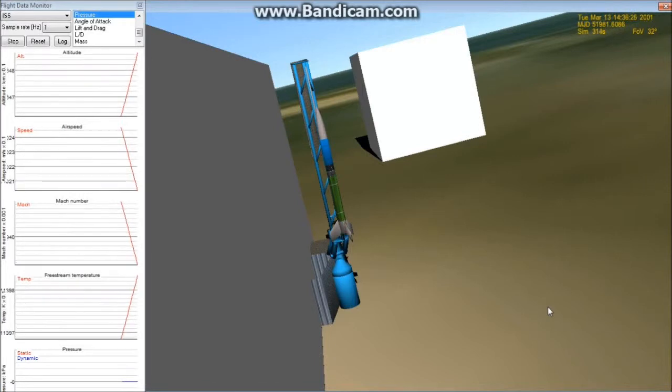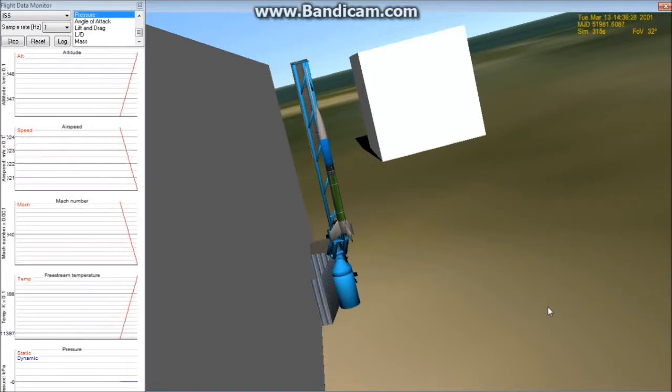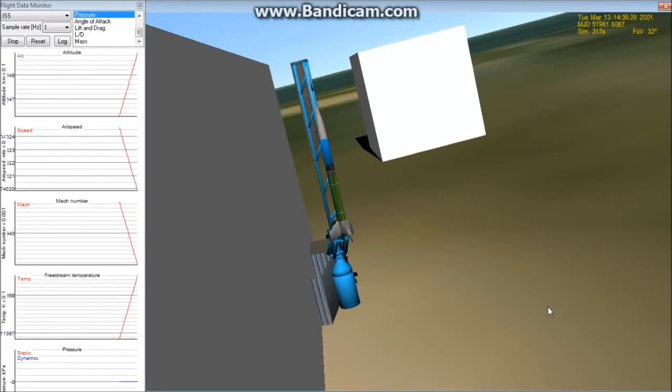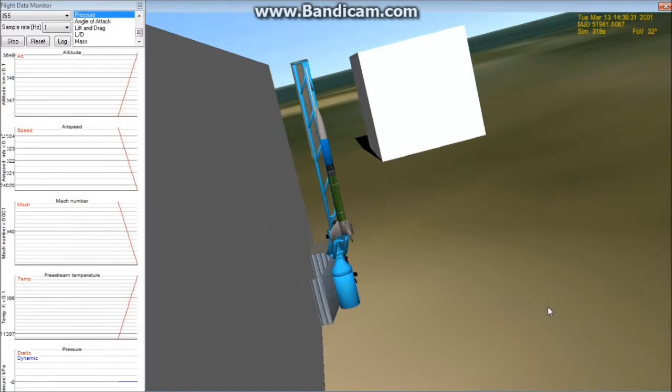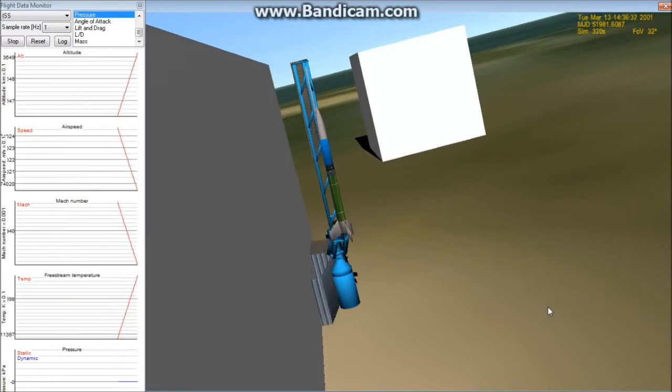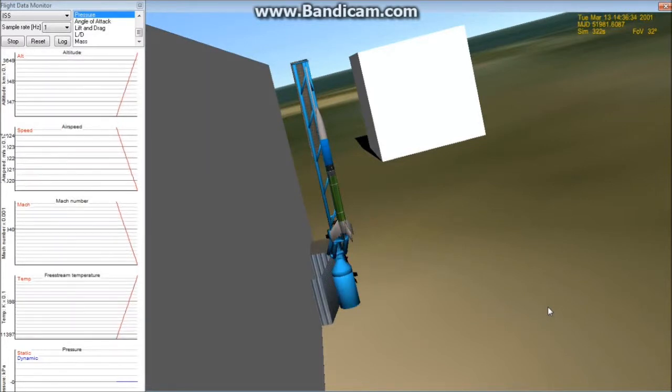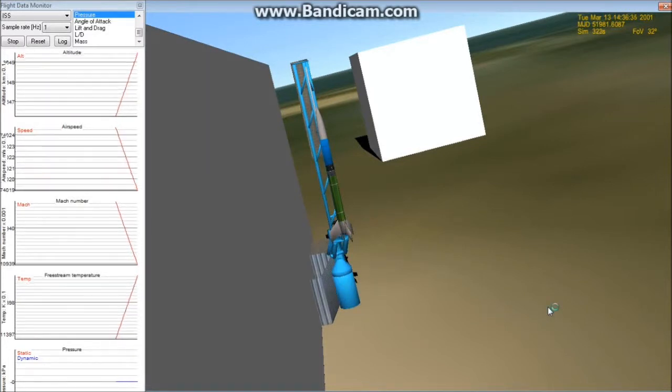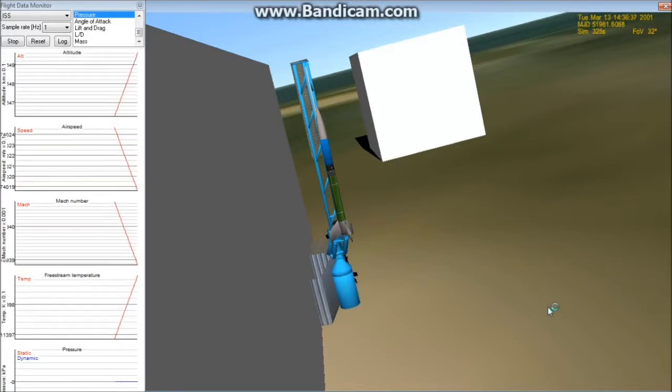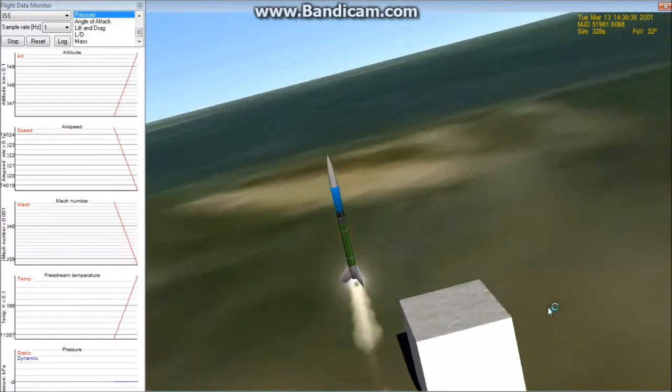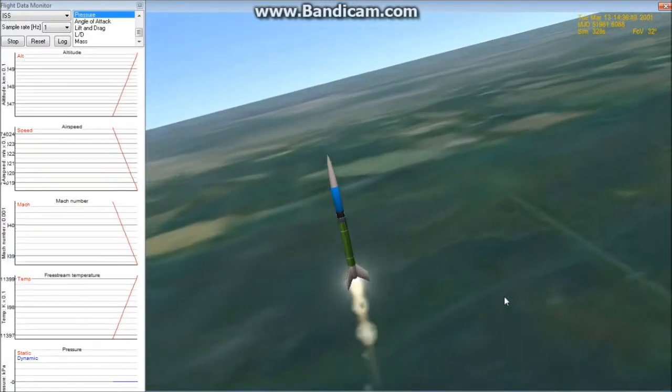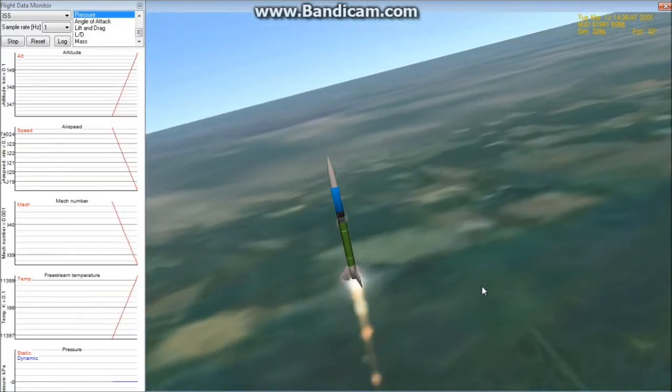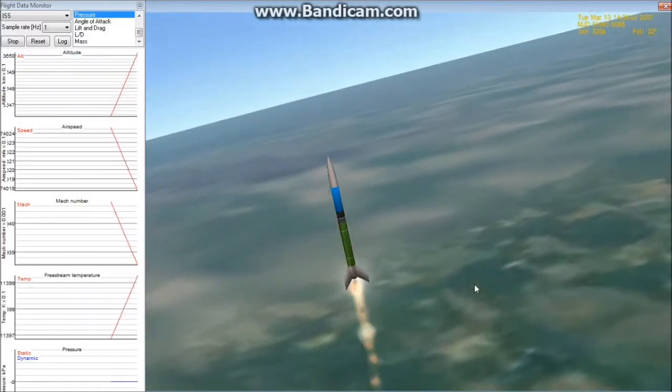Without anything else, we're going to start the countdown at T-minus 10, 9, 8, 7, 6, 5, 4, 3, 2, 1, launch. And very quickly, we've already gone through the speed of sound.